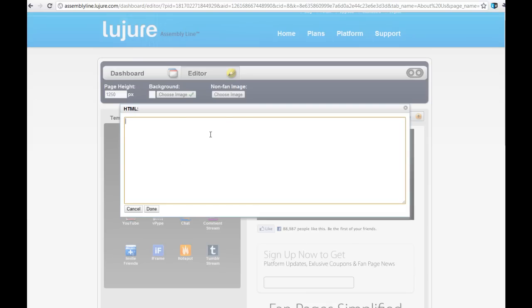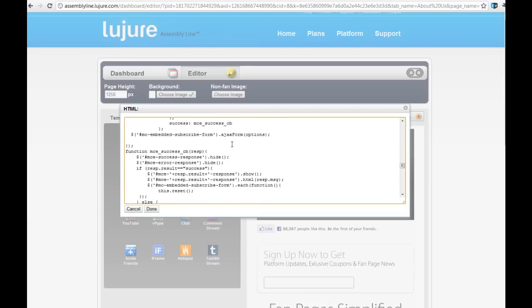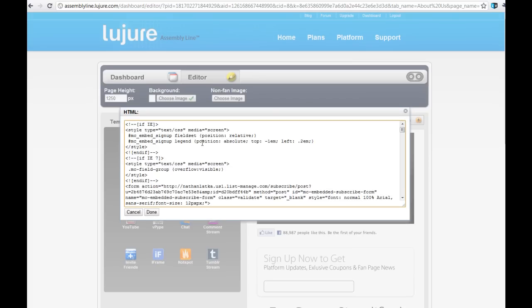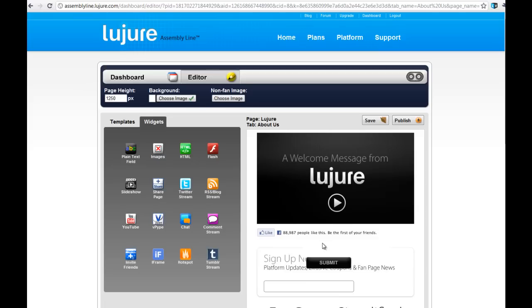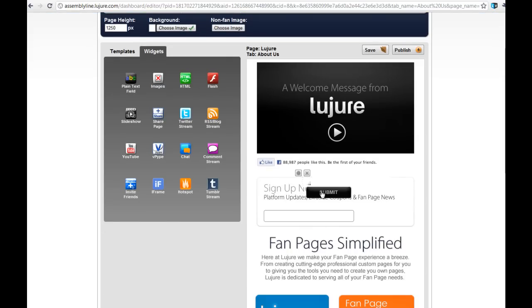I'm going to enter a MailChimp form code as you can see from the top. This is great to enter any kind of email capture code, maybe from GetResponse or iContact. Any of those will work - AWeber, iContact, MailChimp. I'll click Done and it will render a nice live preview.